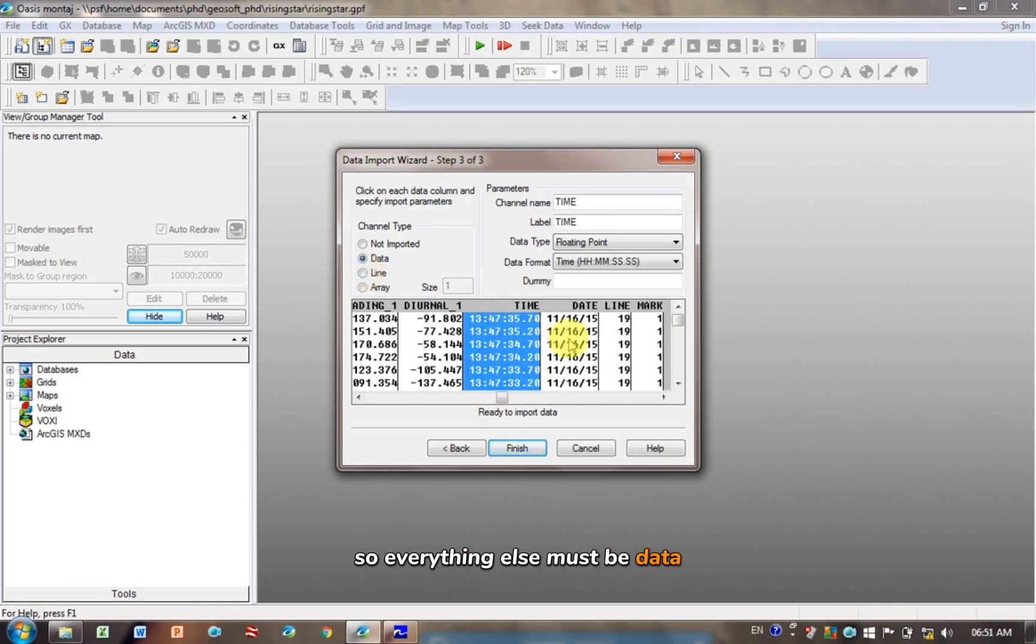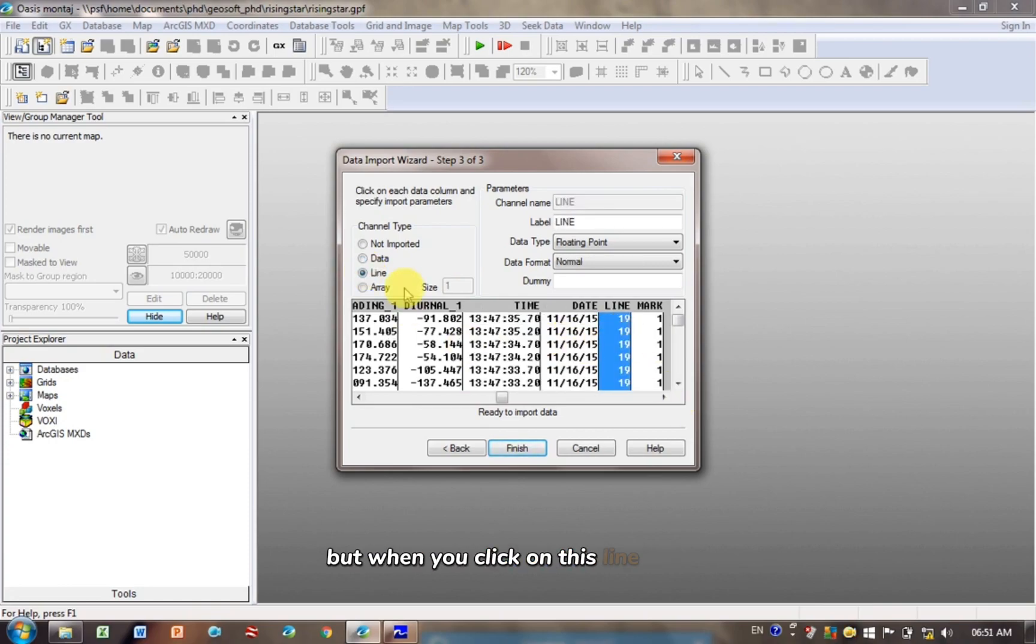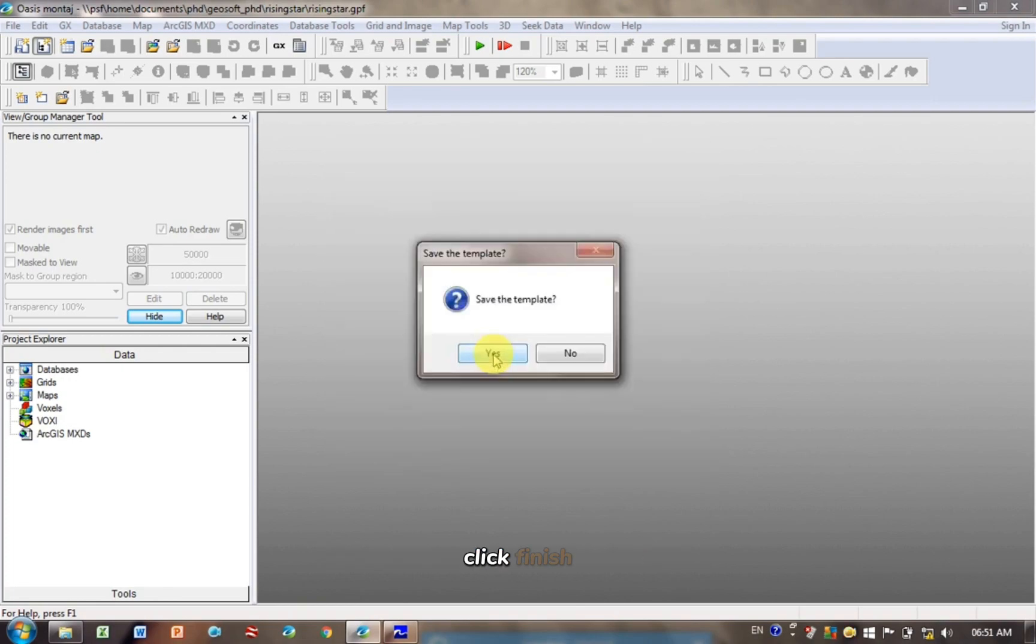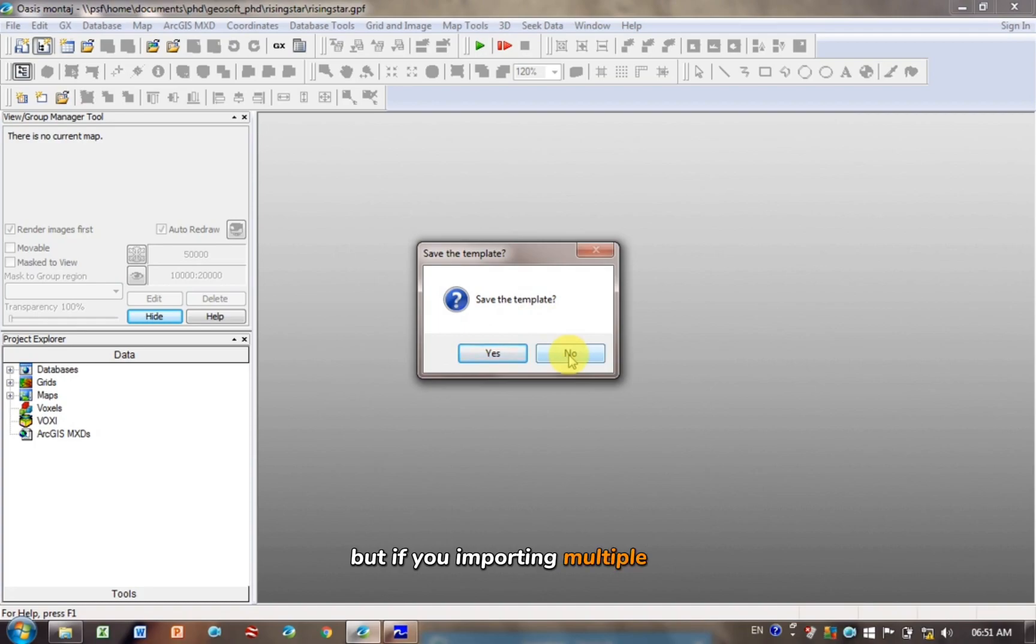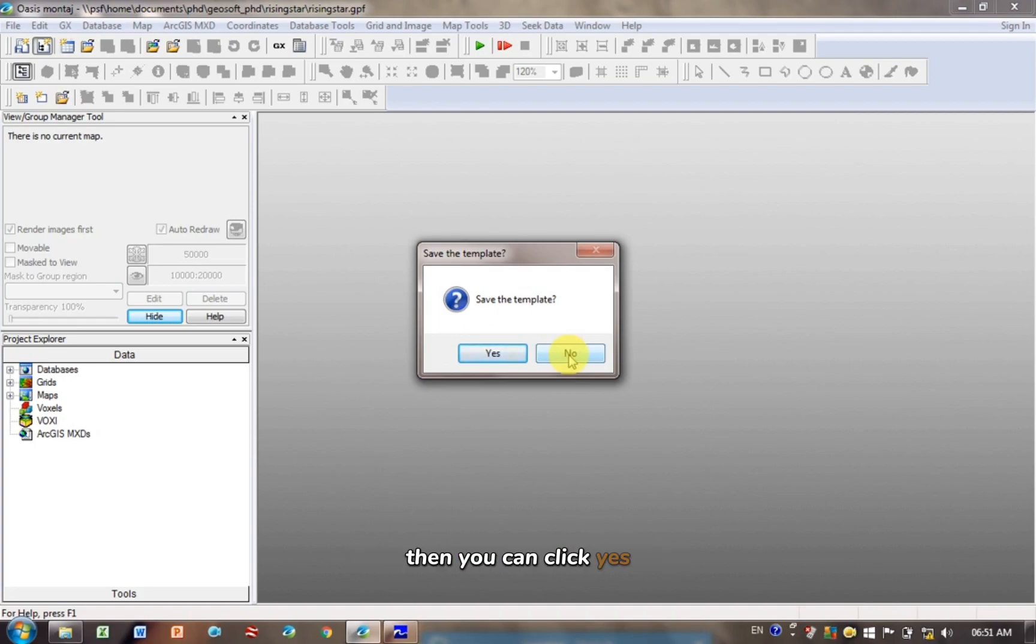So everything else must be data, but when you click on this line column, make sure you click Line. Click Finish. Do you want to save the template? I usually say no, but if you're importing multiple files with this format, then you can click Yes. But for now, I'm going to click No.